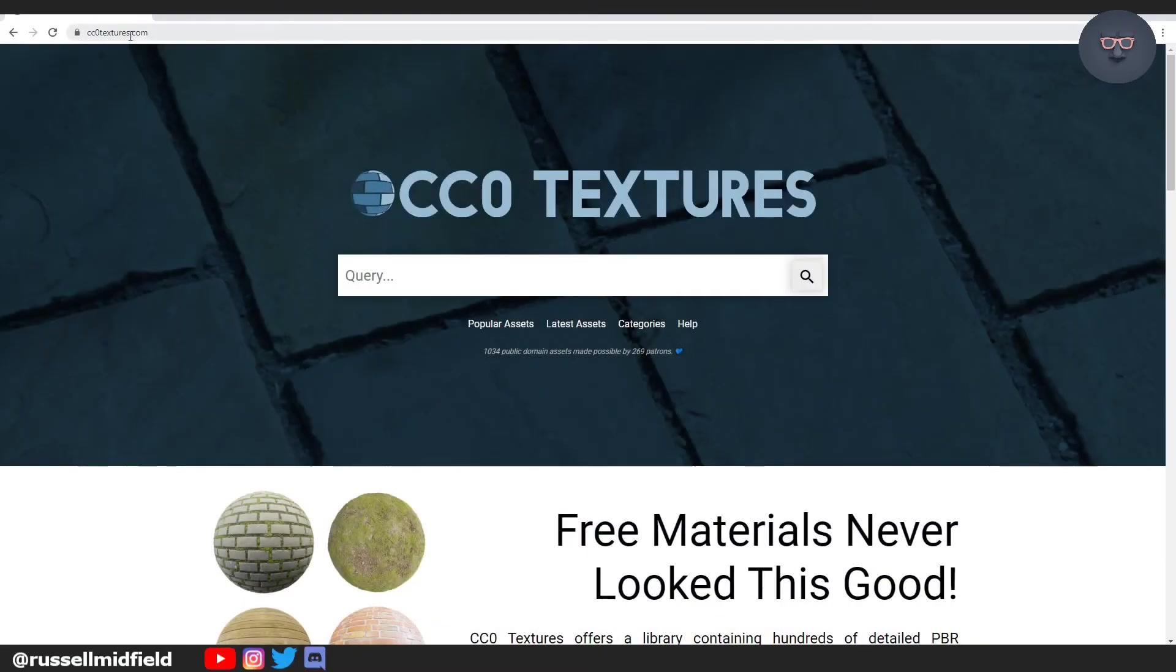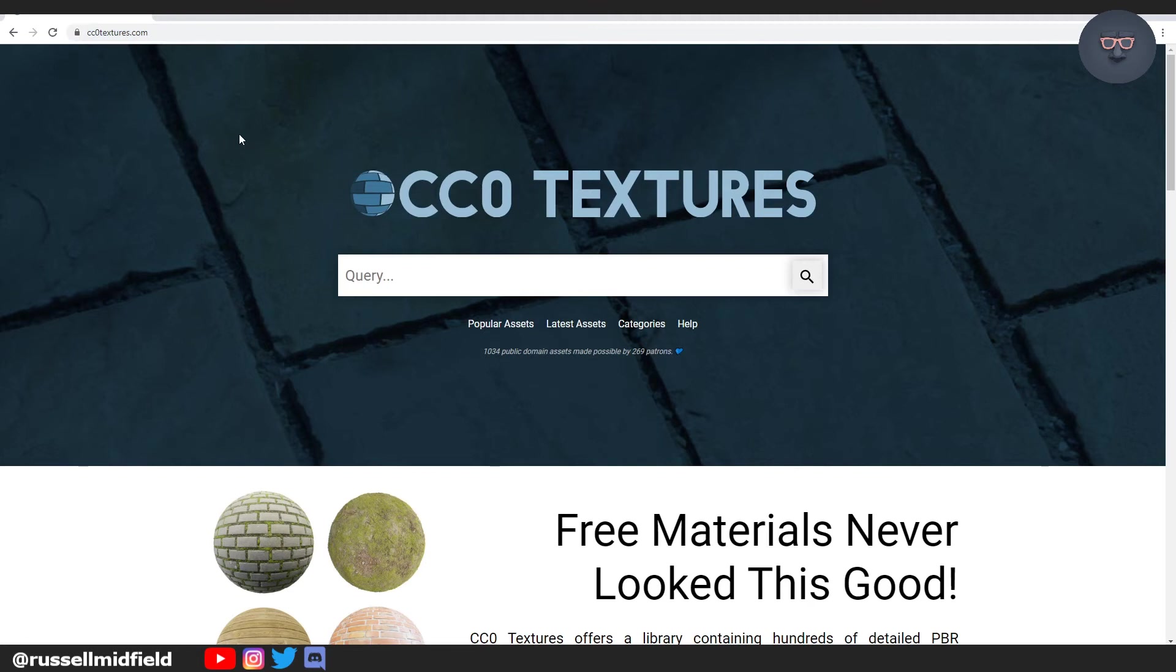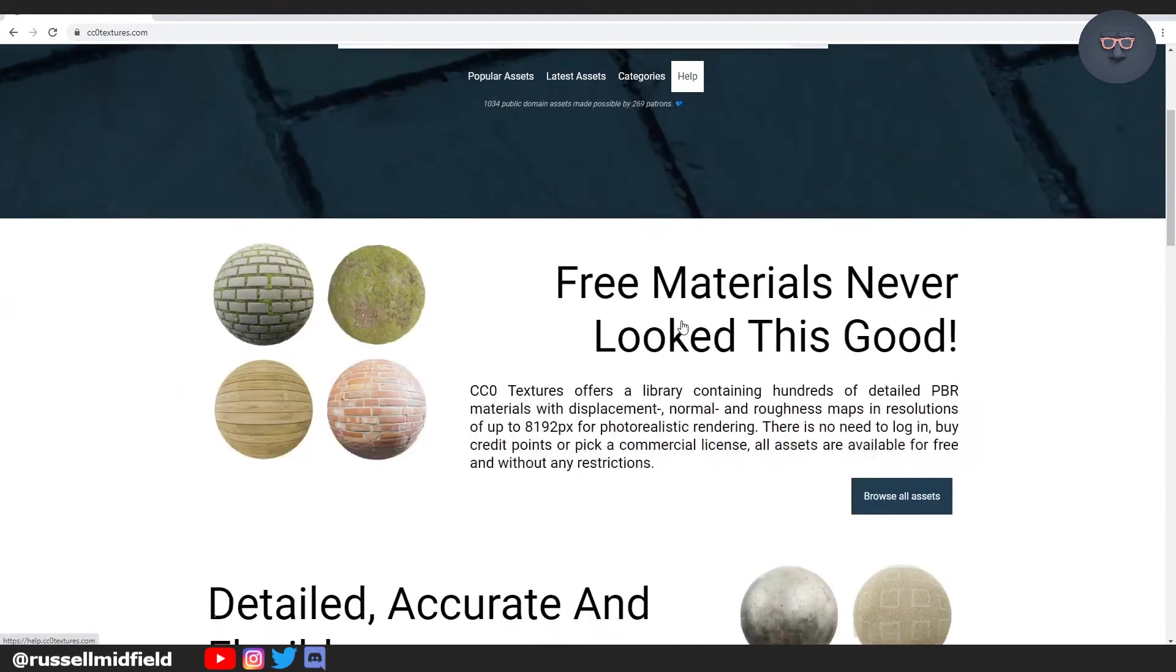Hi guys, it's Russell. Welcome to the channel and today we're going to be doing some basic texturing with the use of images.